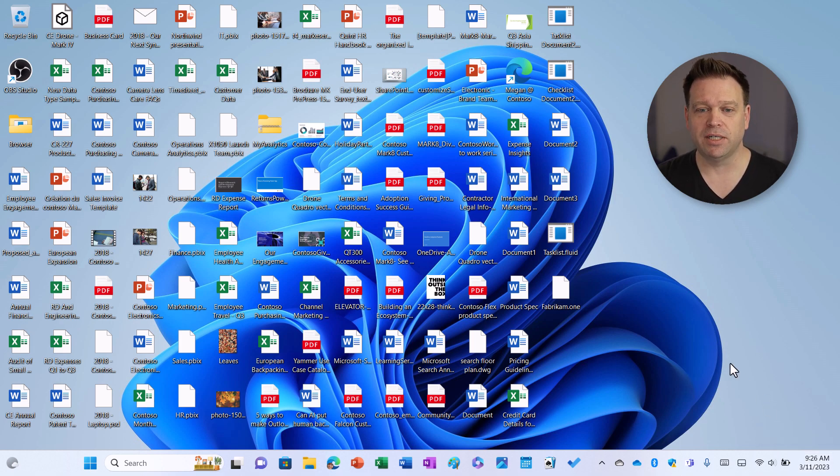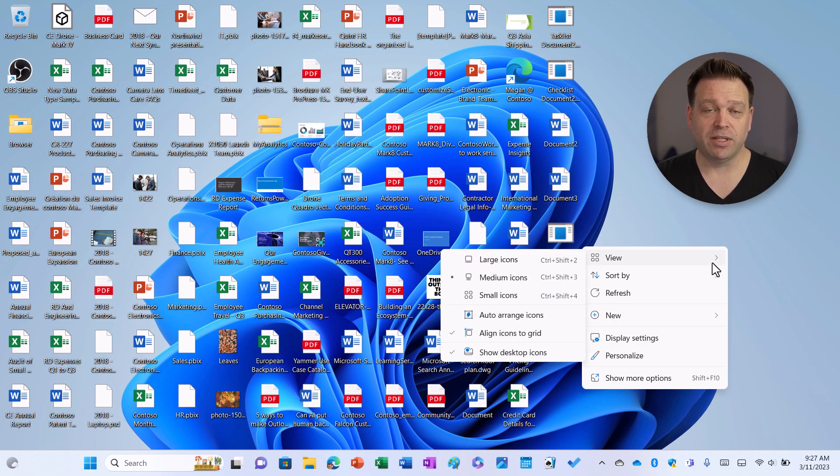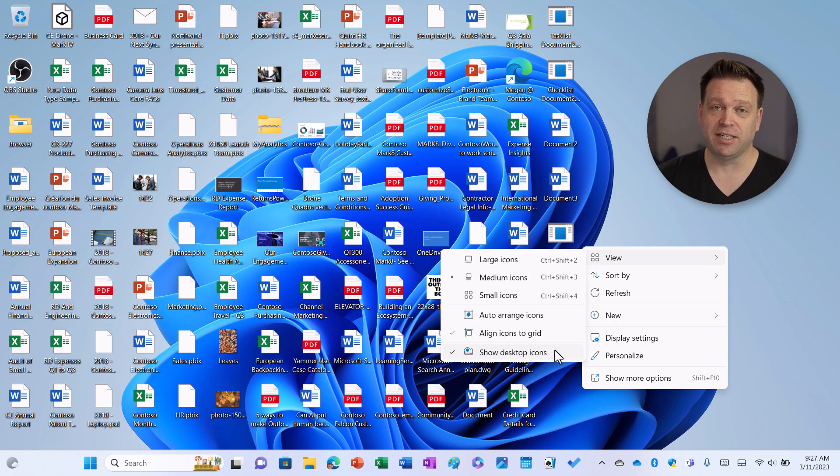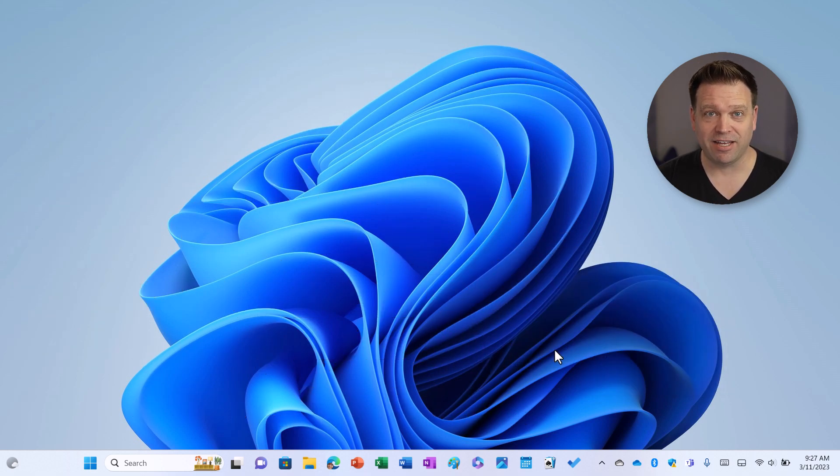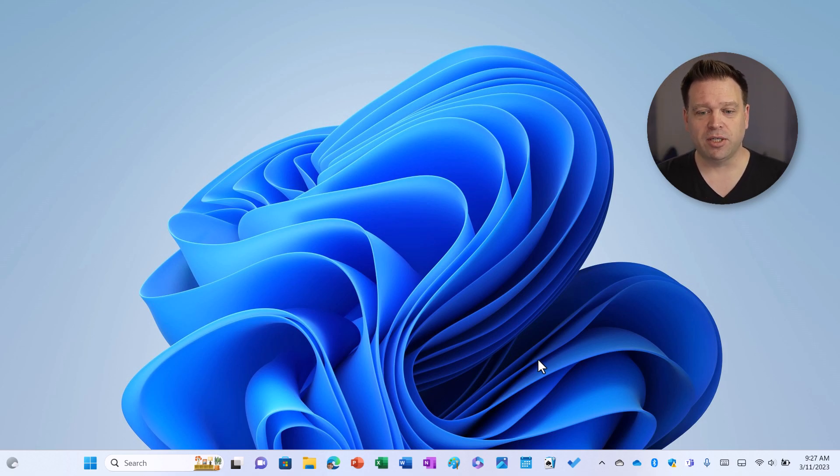So the first thing we want to do is right click the desktop, go into view and then unclick show desktop icons. Now it's already a thousand times better than it was before and much cleaner.